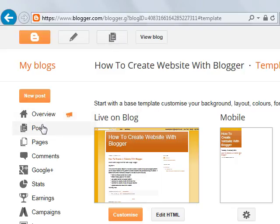When you click here, it will take you to the general posts, all the posts you have posted. Now let's click new posts.